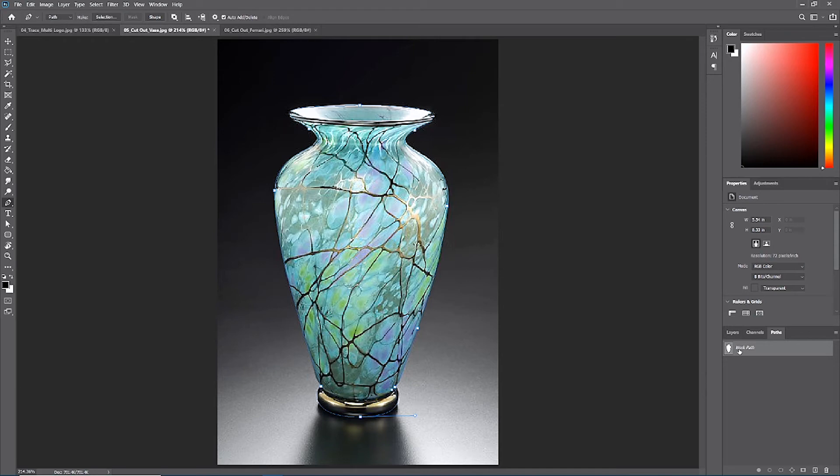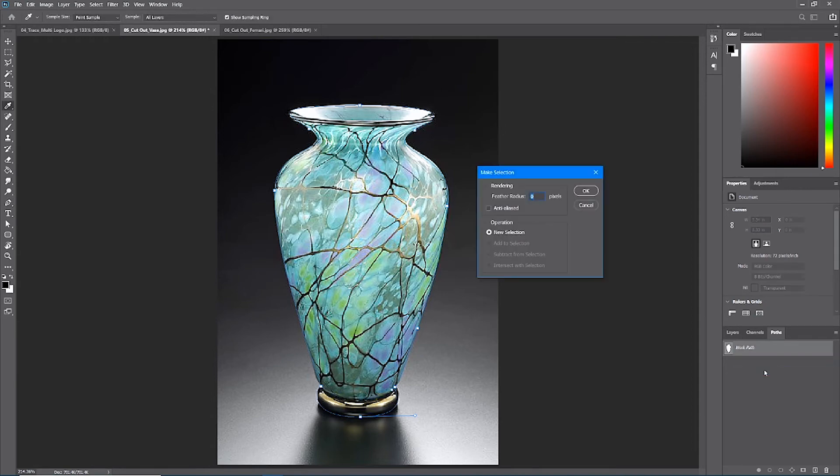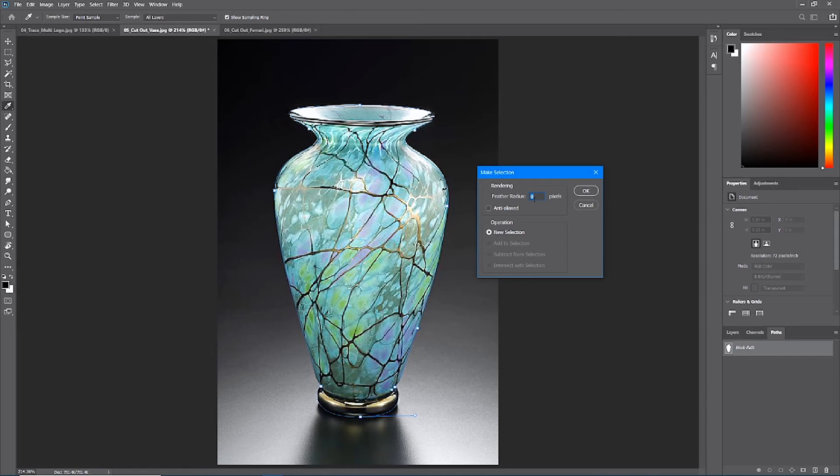If you right-click your work path, you should see an option that says make selection. It's as easy as this. There's a feather radius option here; we don't want a feathered radius. A feather is like a soft edge. We want a razor sharp line, so we want this to be zero pixels and then simply hit okay.